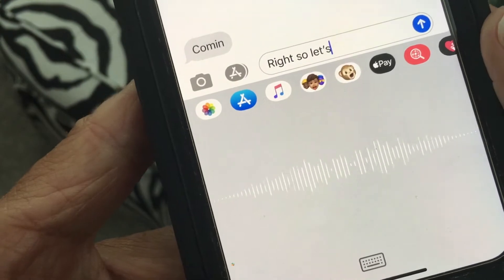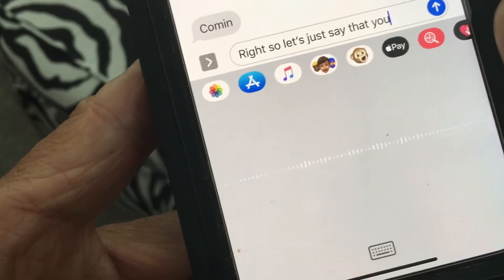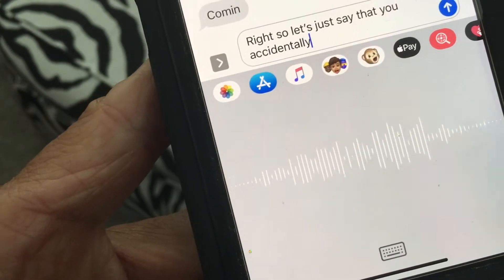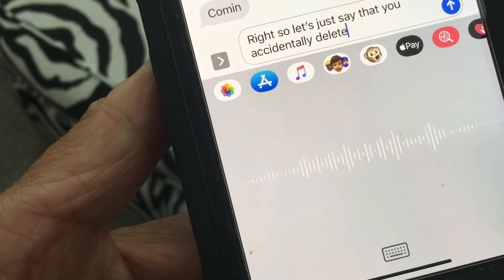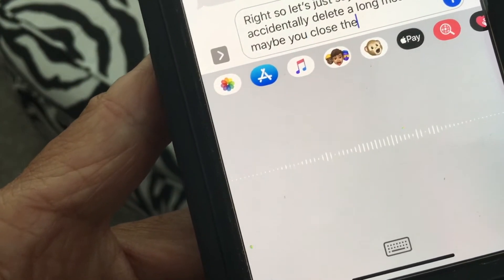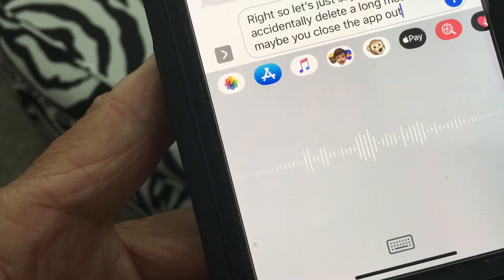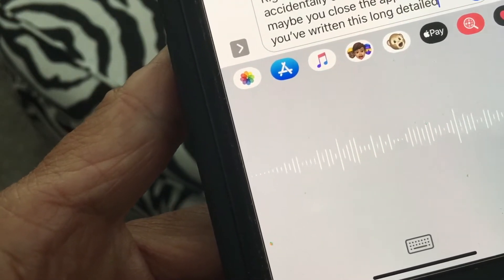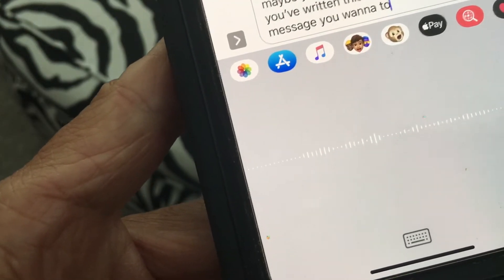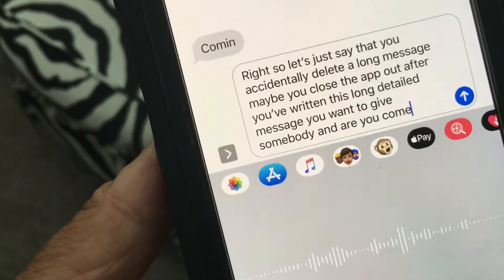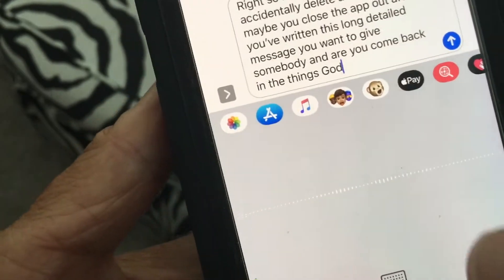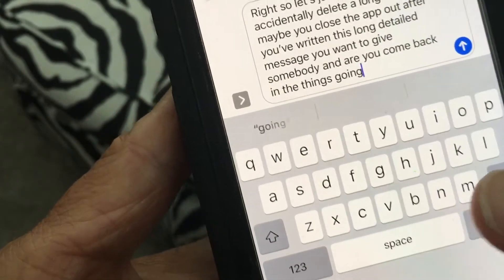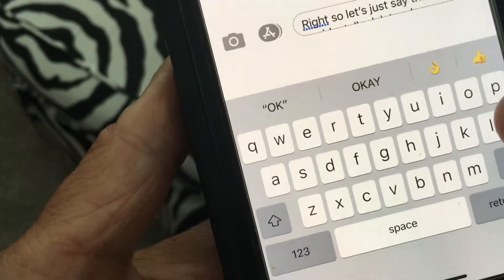Alright, so let's just say that you accidentally delete a long message. Maybe you close the app out after you've written this long detailed message you want to give somebody, and you come back and the thing's gone. Okay, alright, let's stop that.